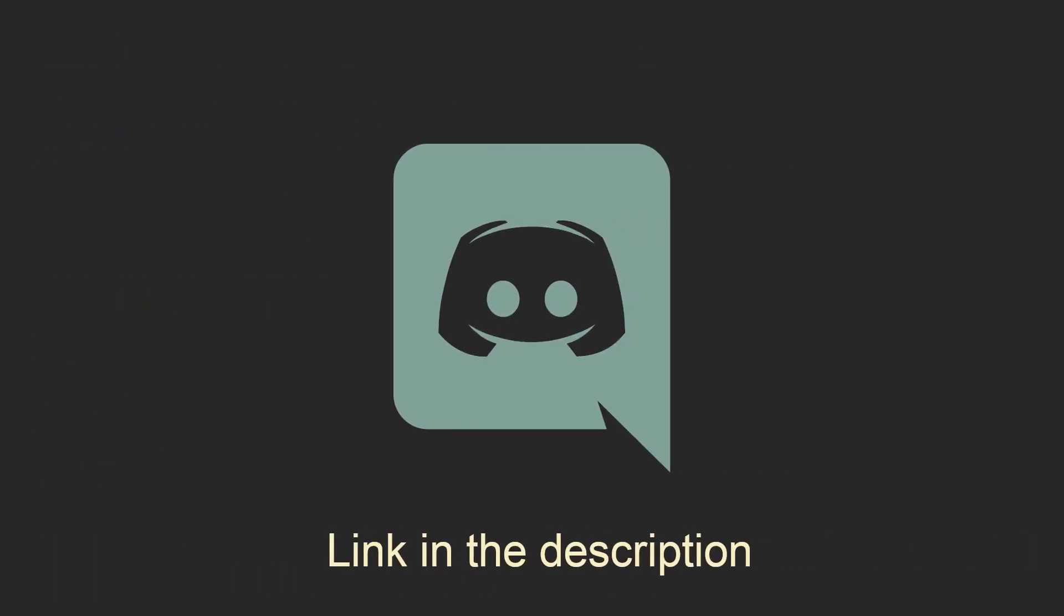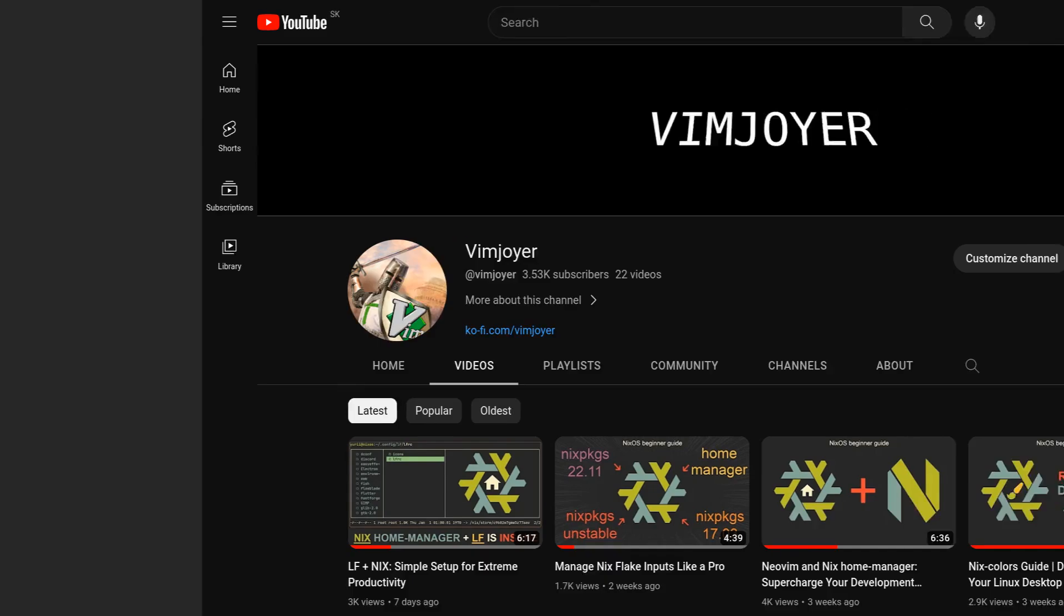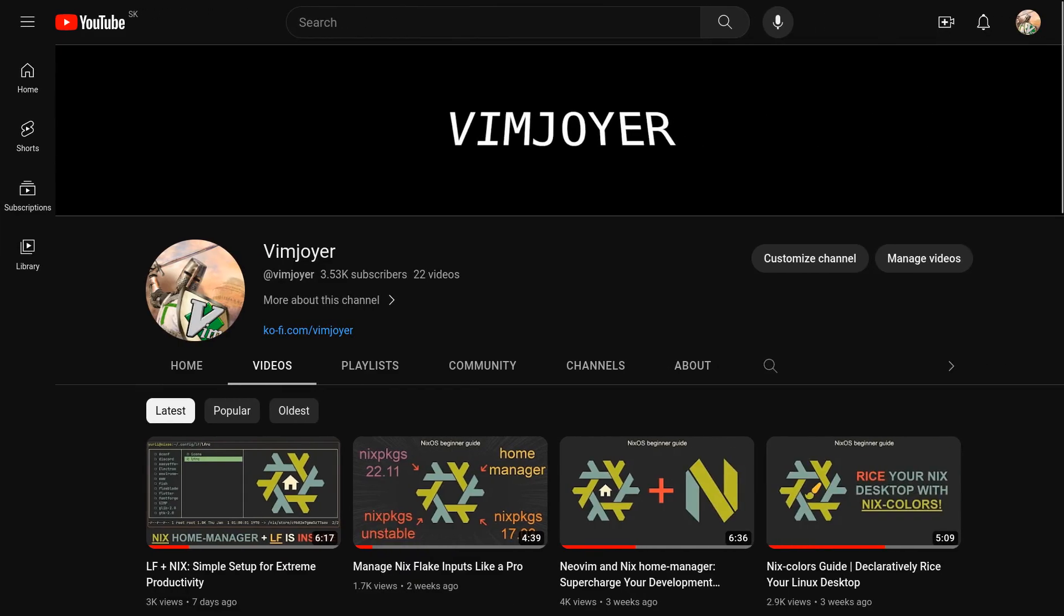As usual, don't forget to check out our Discord server, leave a like or a comment if you enjoyed this video, or subscribe if you are feeling extra generous. Thanks for watching, and I will see you in the next one!